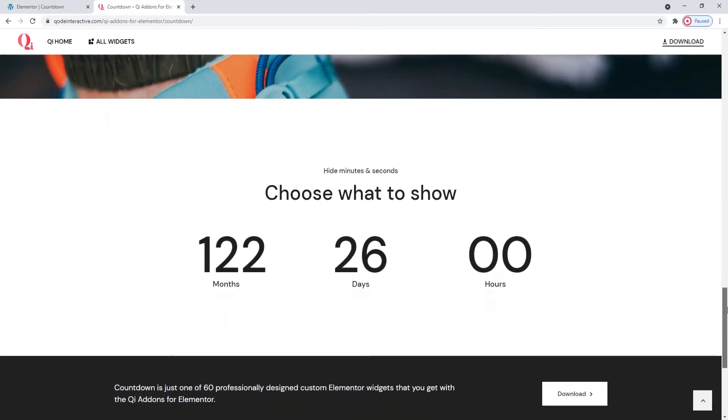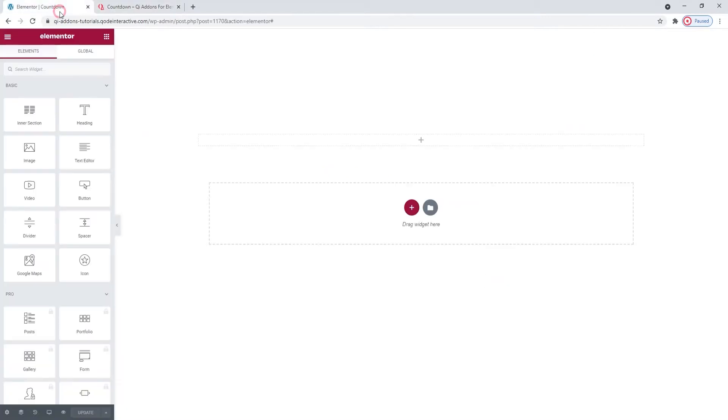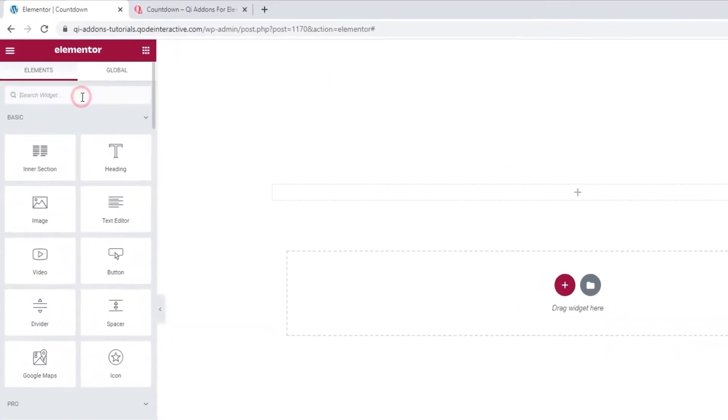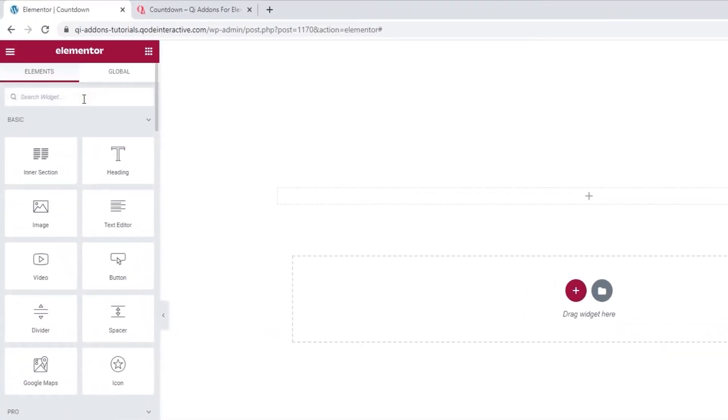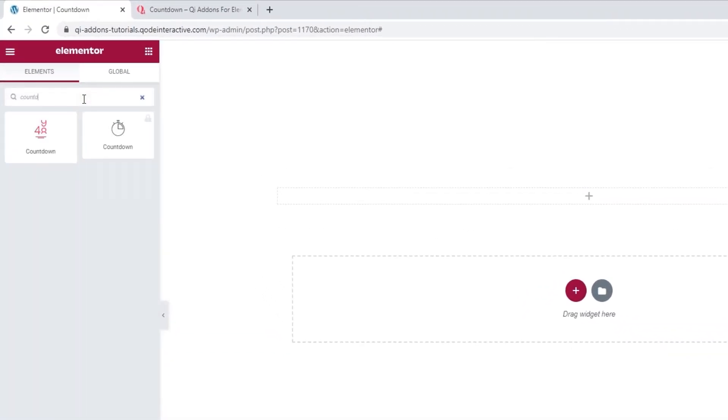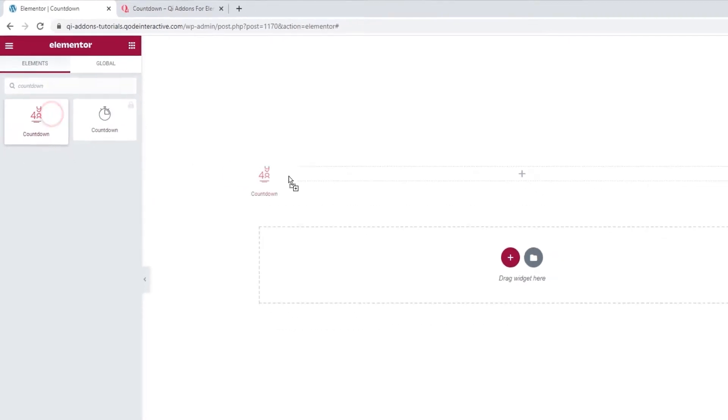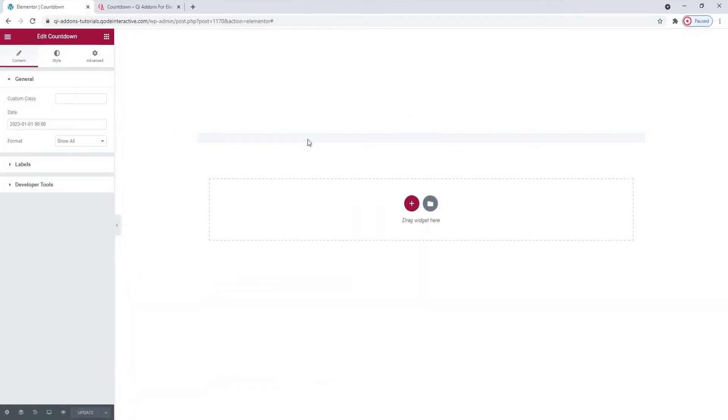So let's see how the countdown widget from the Key Addons for Elementor plugin is used. Head over to the backend and in the Elementor sidebar, search for countdown. You'll want to pick the one on the left. It's in our signature color so you'll be able to tell it apart from other widgets easily. Now drag it over to the right.